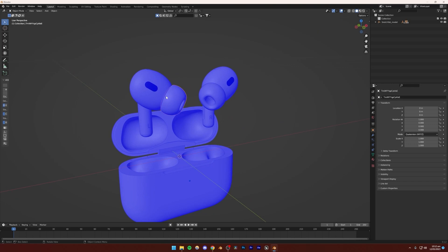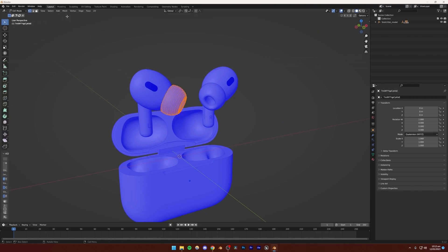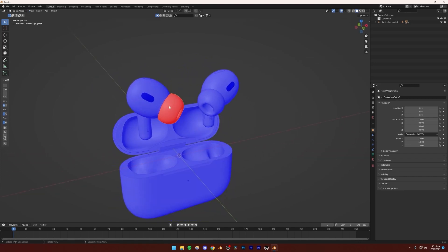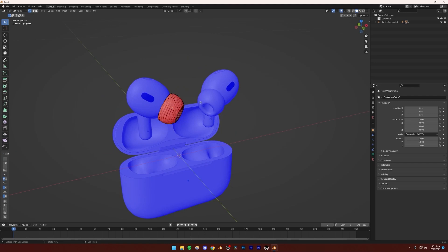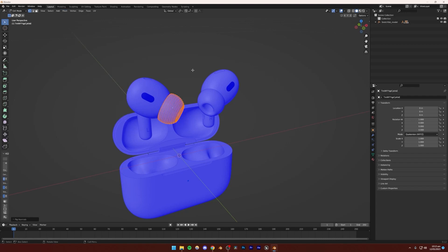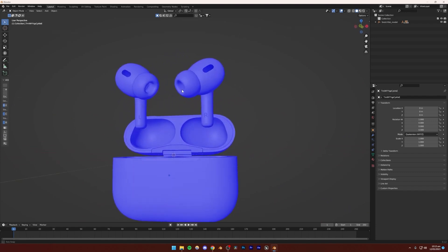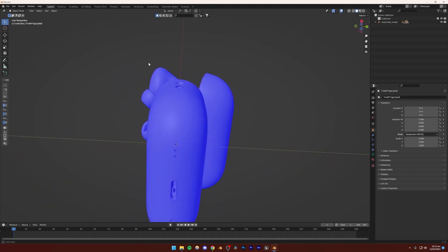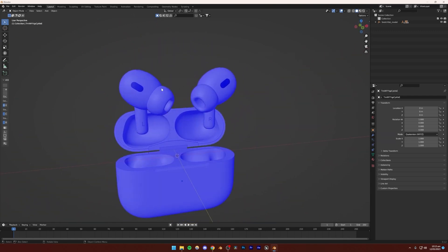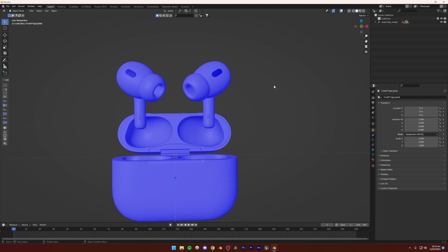If something is red - for example, if I just make this red for demonstration - then what you want to do is select that object, press Tab, press A to select everything, then go to Mesh, then Normals, and then Flip. That's going to flip the normals. This is especially important if you are working with glass or something like that. You can do this in Unreal Engine 5 as well, but that process is slightly more complicated, so I would recommend you to just do this inside of Blender.